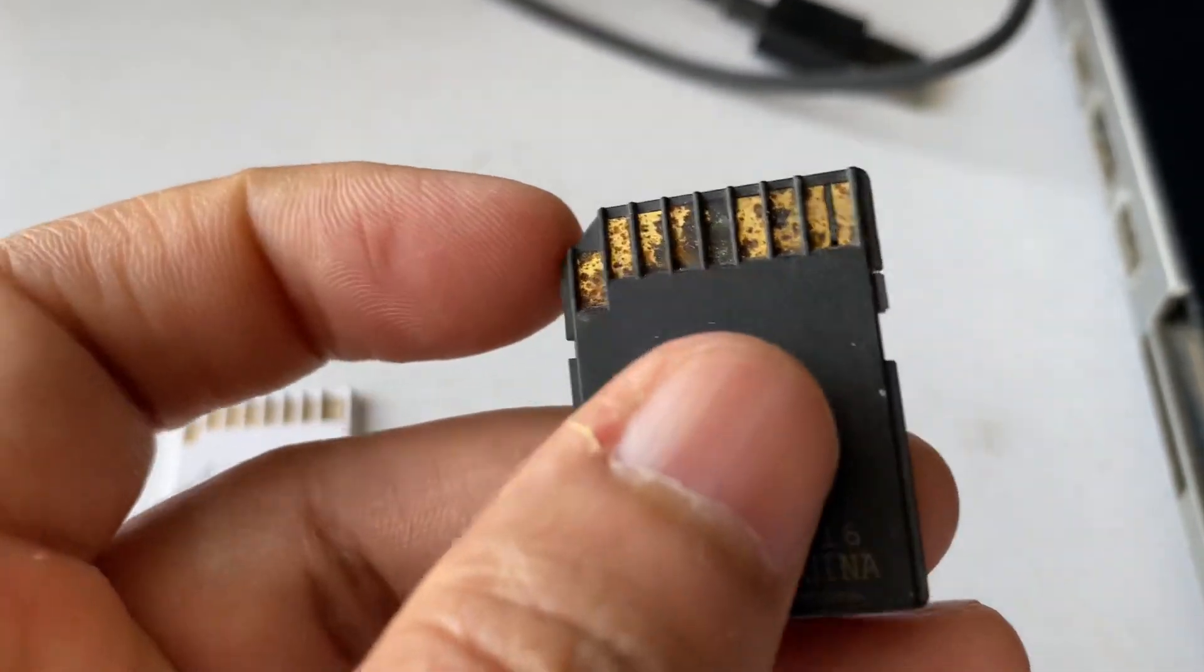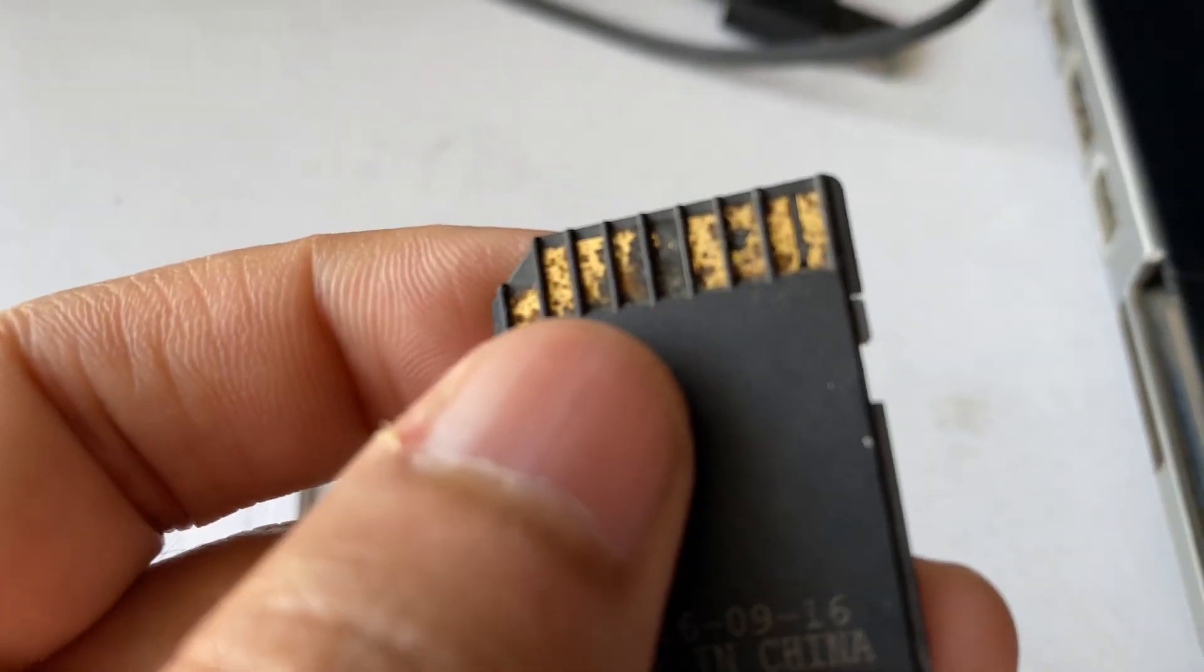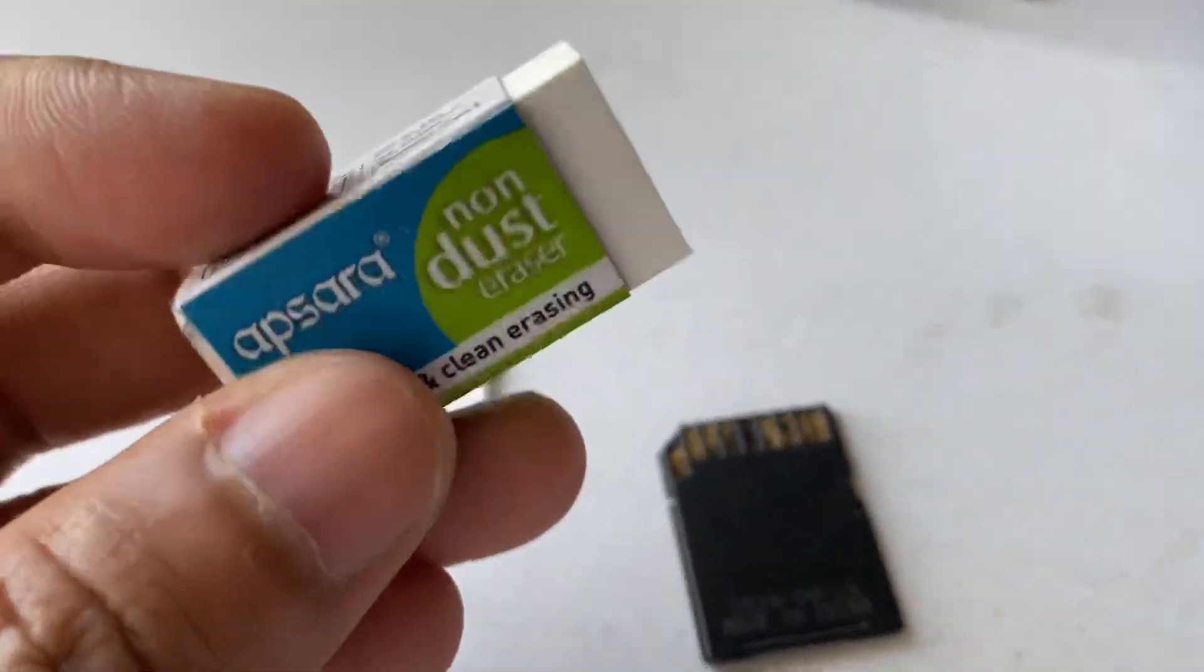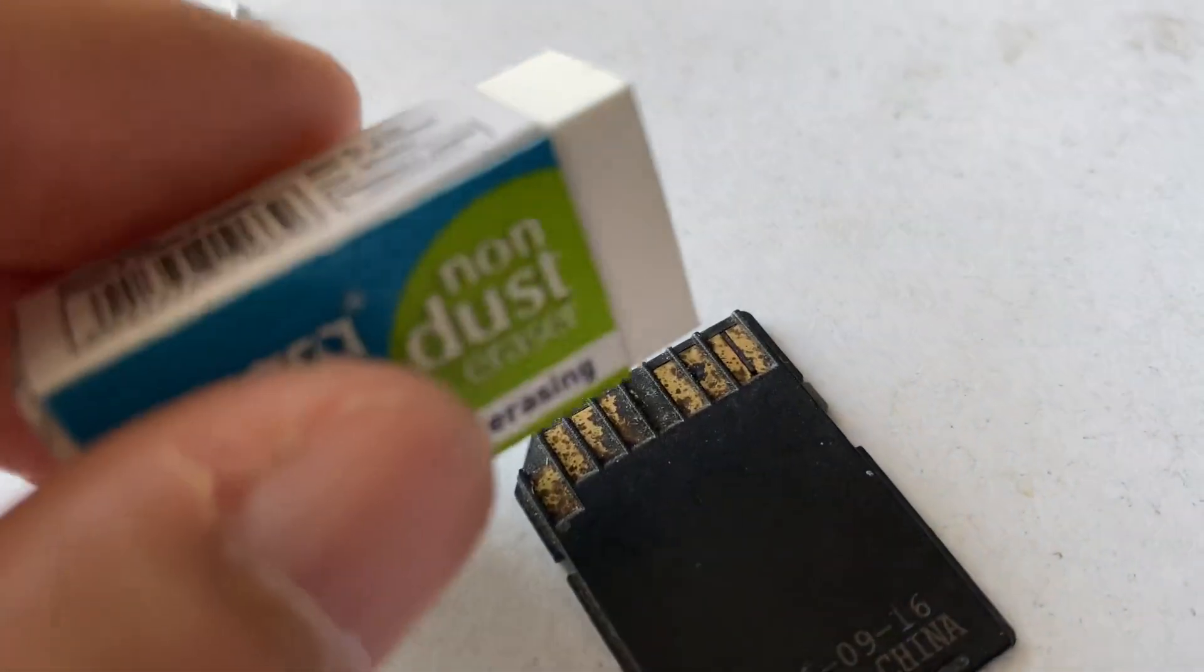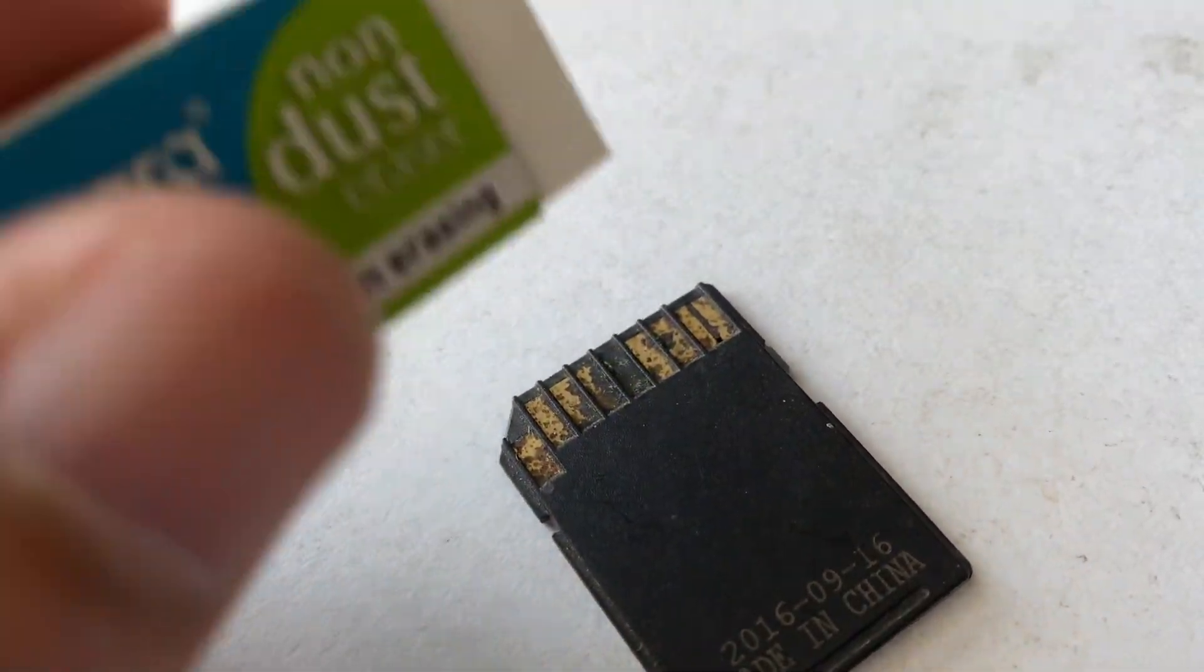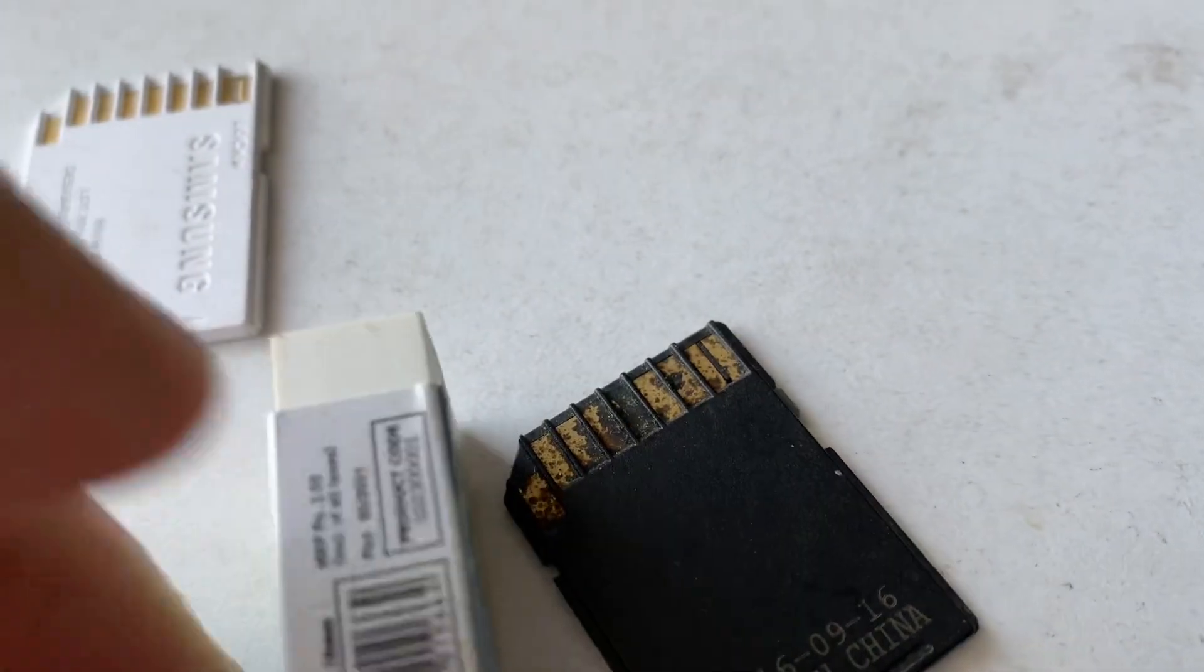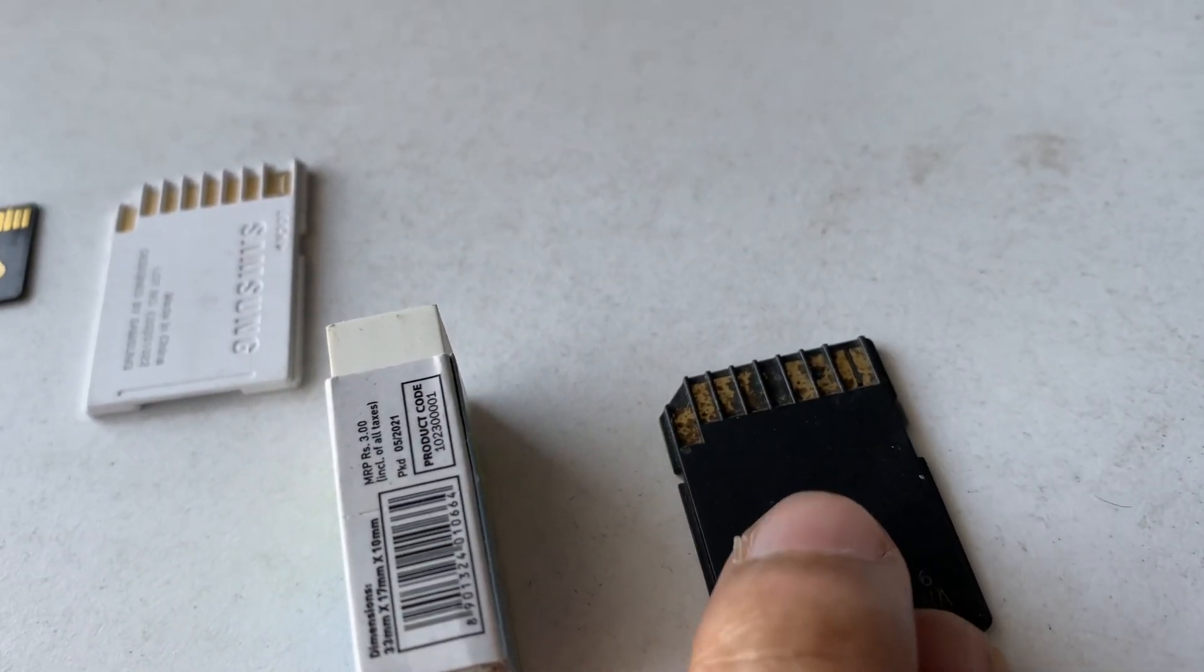Your first step is to use an eraser and remove this black carbon, the dust, from the SD card. Simply rub the eraser on the black spot and it will help you remove the carbon from the SD card.